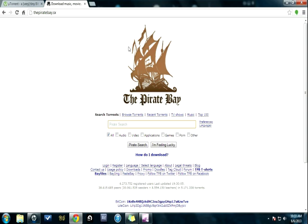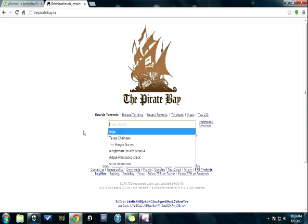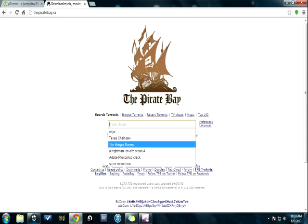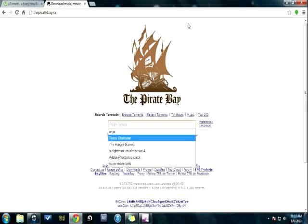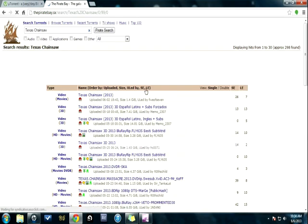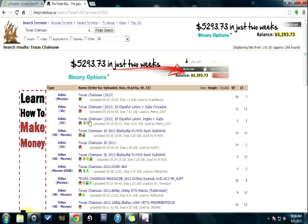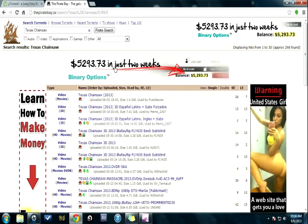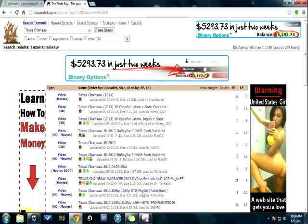ThePirateBay.sx. Once you're here, you're going to type the name of movie, game, music, whatever you want to do. Let's say I want to download Texas Chainsaw. Okay, there you go.